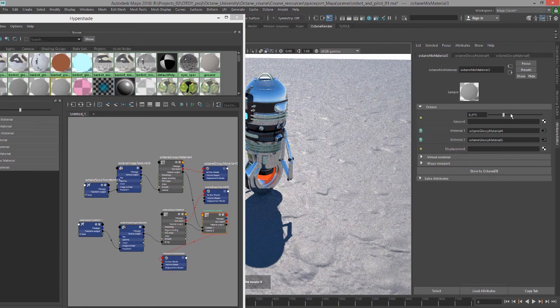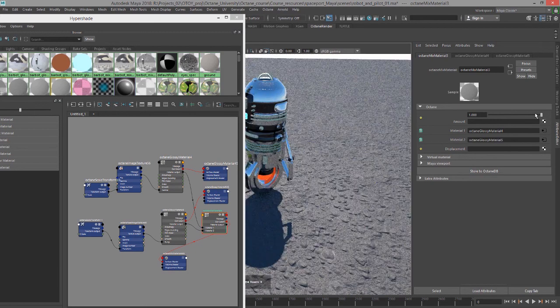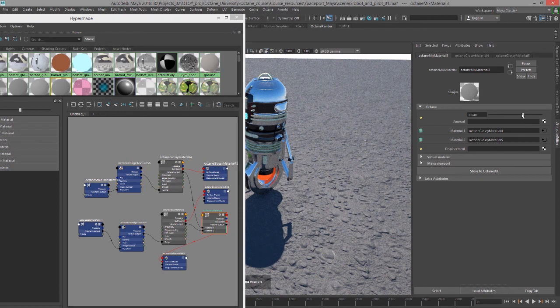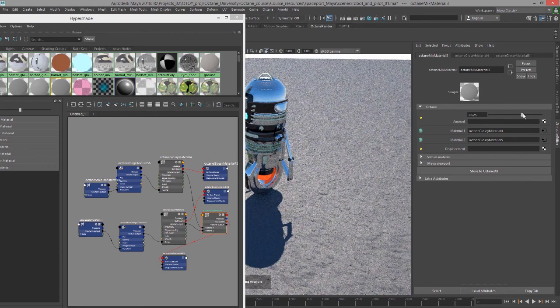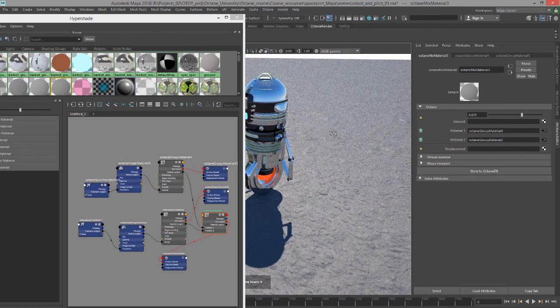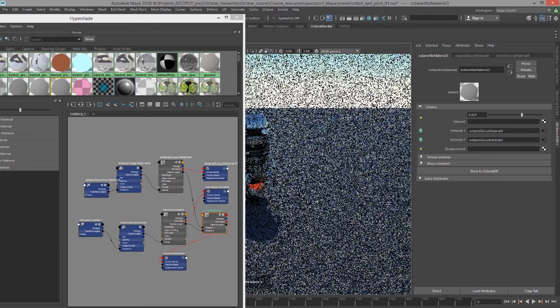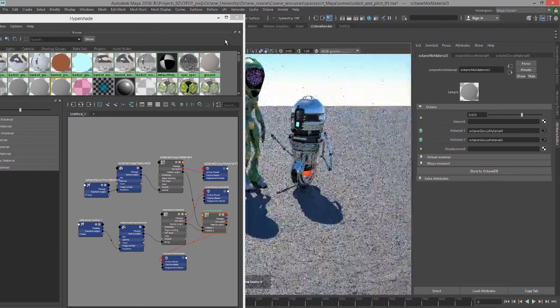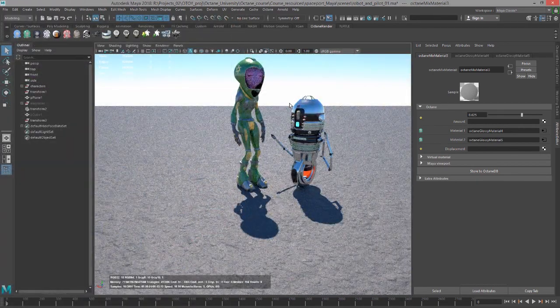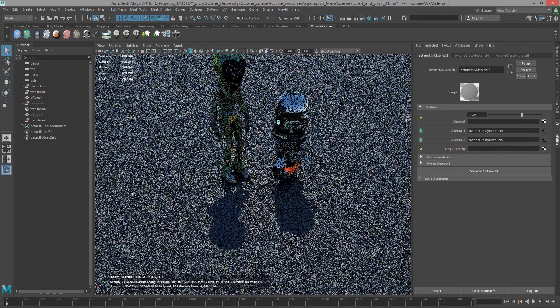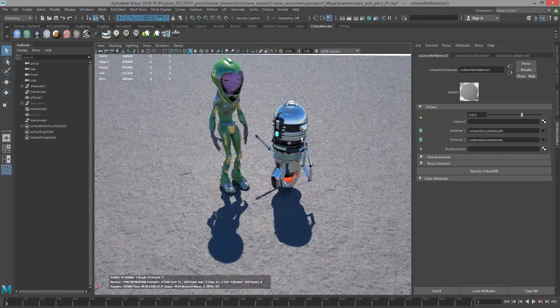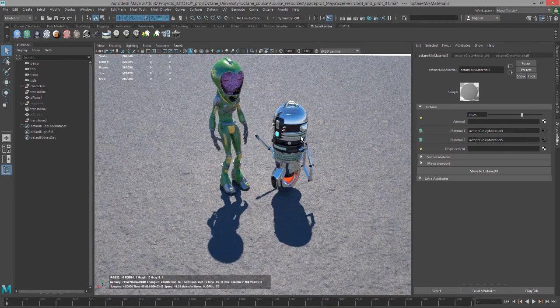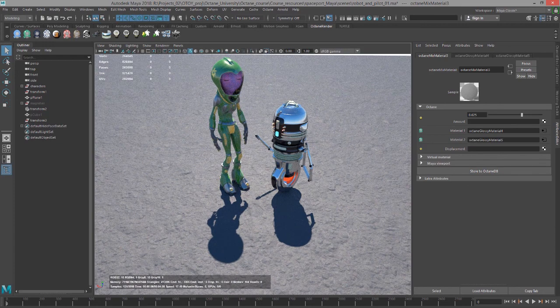I can use the slider on the mix material to kind of blend them together. So that's more of the bump. That's more of the normal. And that's more in between. So that's the basics of using normal maps with Octane for Maya.